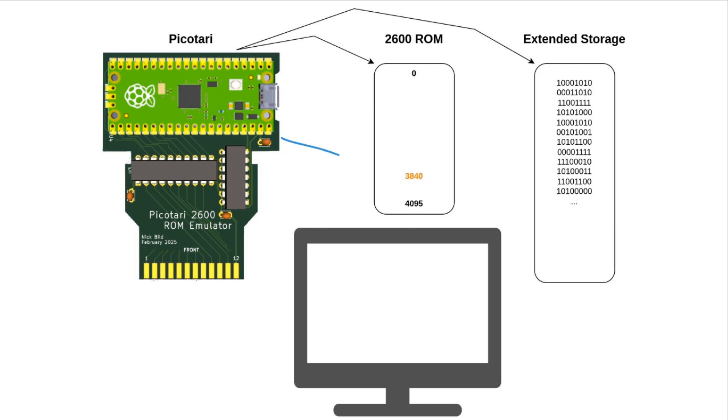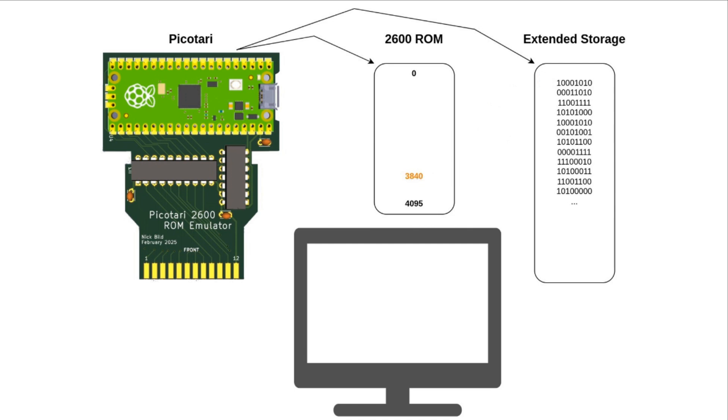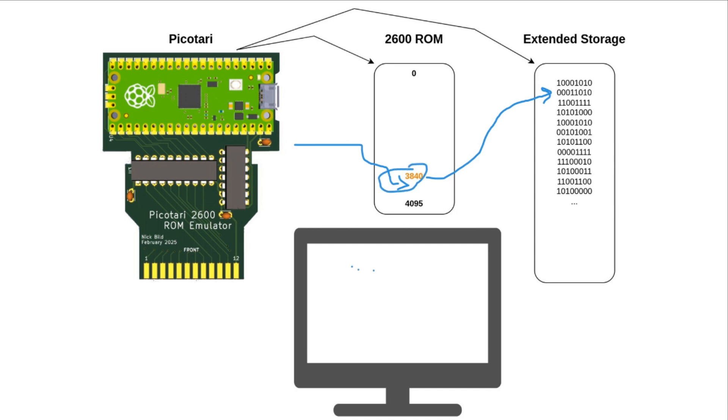So when this is requested, the PicoTari knows to look to a special extended storage area, grab that byte, and return it all the way back to the Atari. But the interesting thing about this one is that the next time the Atari requests that same address in ROM, that same single byte, it's going to look to the next byte sequentially in the extended storage area. And it's going to do that continually, always moving to the next byte. So in that way, by looking at this single byte, you can grab the pixels for an image in sequence, something like this, without ever taking up more than a single byte in the Atari's ROM space.